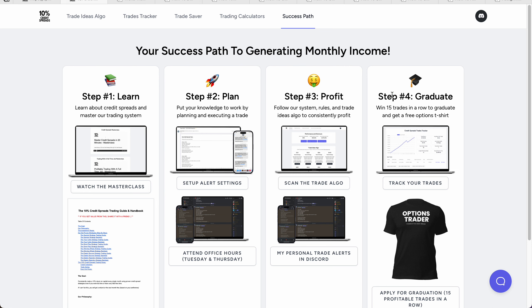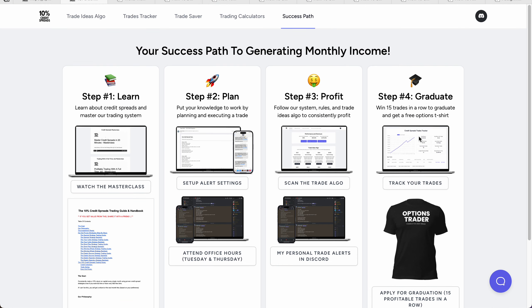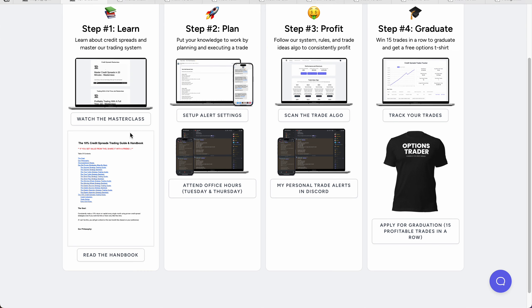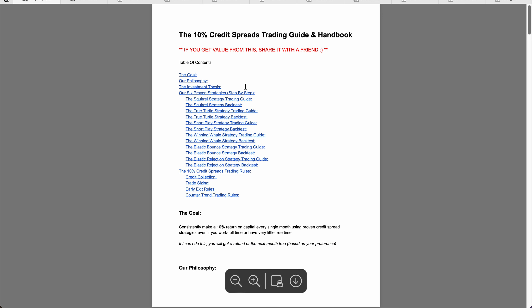The success path shows you how to graduate, meaning you're making monthly income consistently. We've had so many people graduate already — that means 15 profitable trades in a row without losing. The first step is to go through the trading handbook; if you click on it, it'll take you right to it.